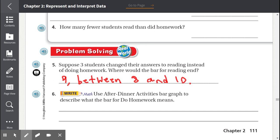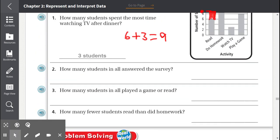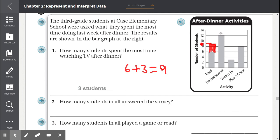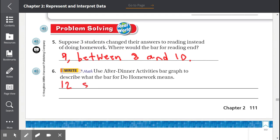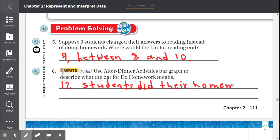Number 6: Use the after dinner activities bar graph to describe what the bar for 'do homework' means. The bar for do homework means 12 students did their homework after dinner.